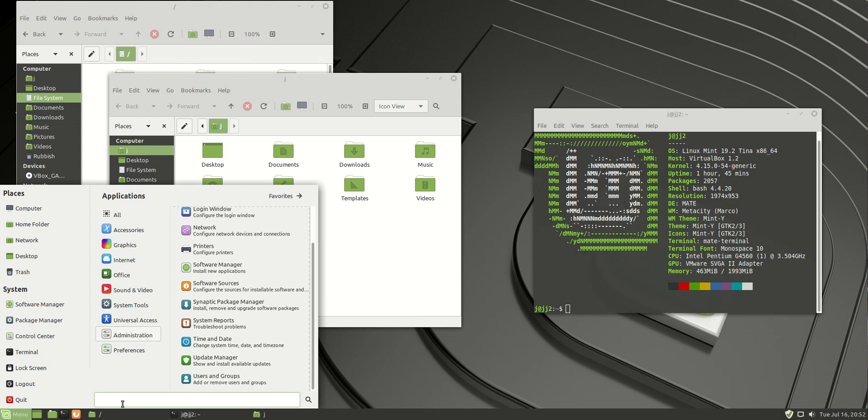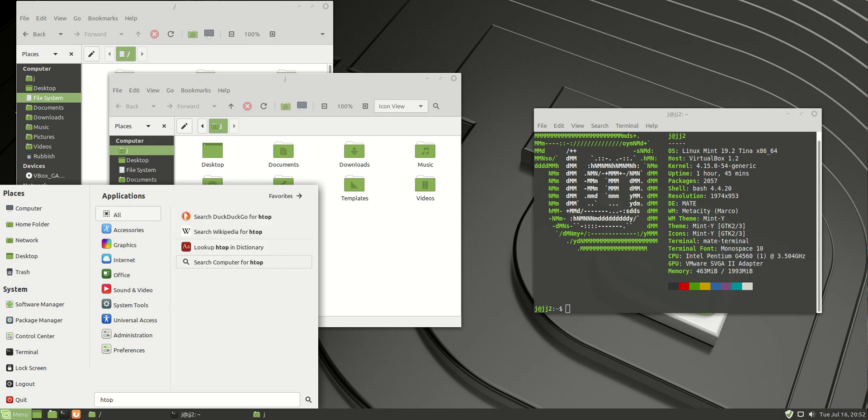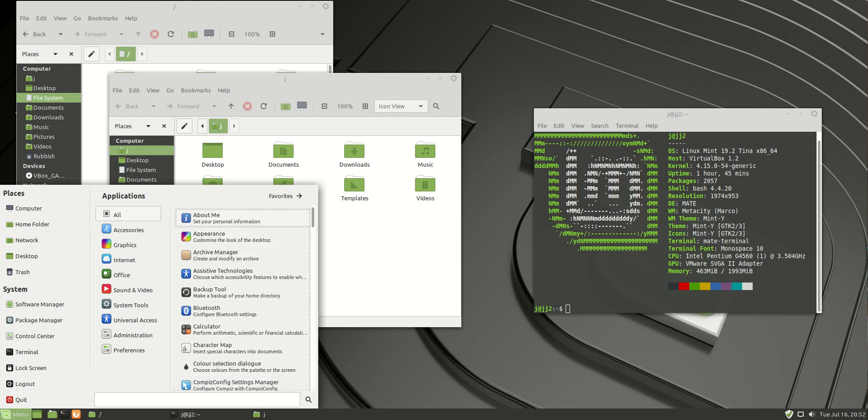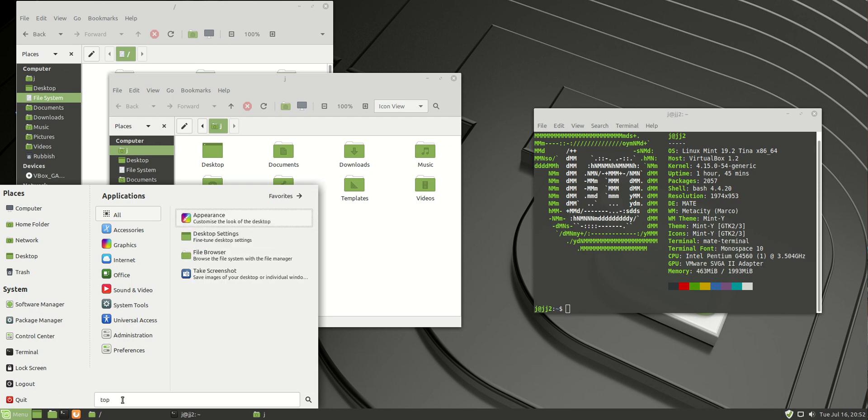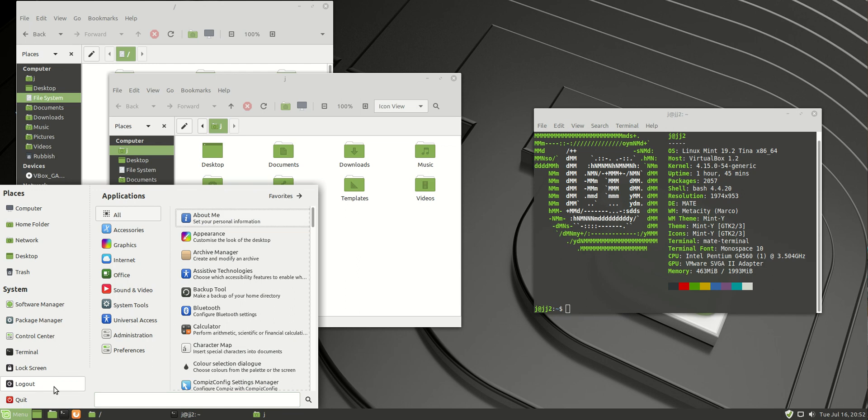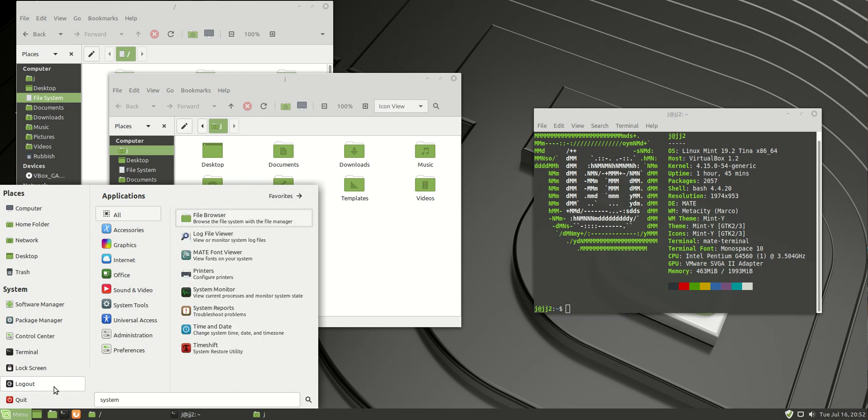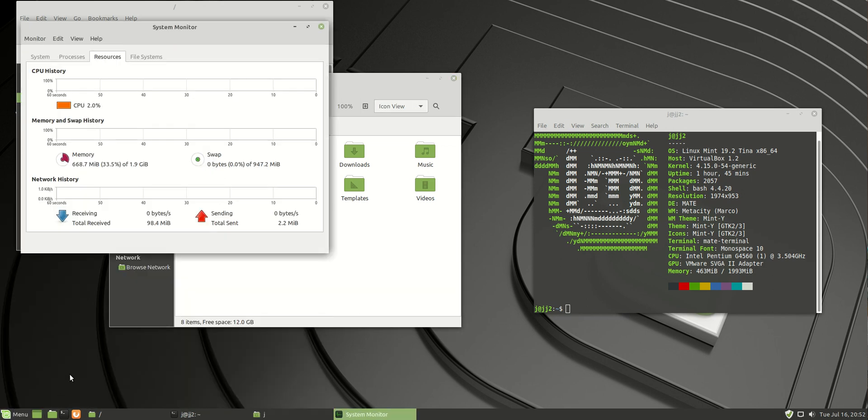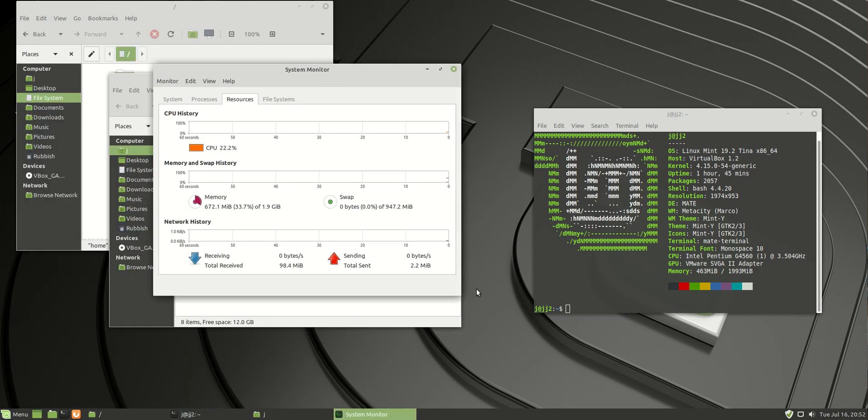So, if I want to gain access to HTOP, which isn't installed, or just top. Oh, that's not even loading there. Let's just go to System Monitor. There we go. And get a little bit of a feel for things here.